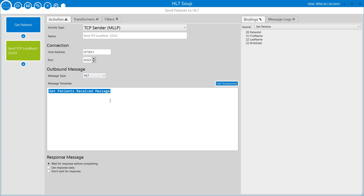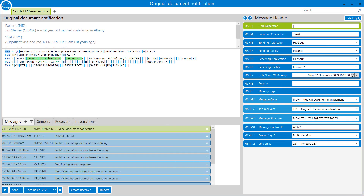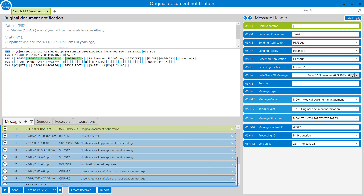Now I just need to provide a message template - an example of what that message is going to look like. Hopefully you've already got one; it's much easier if you've already got an existing HL7 message that you know is going to work on the receiving system. However, if you don't, we can go across to HL7Soup and use one of the many sample messages as the basis of our message.